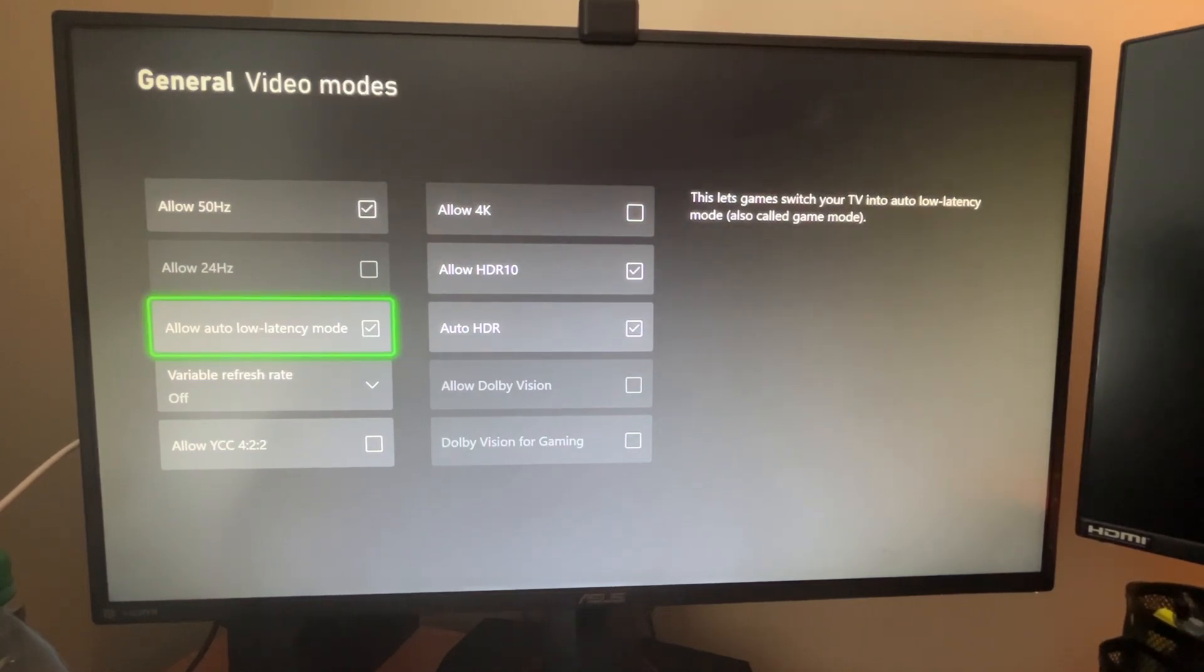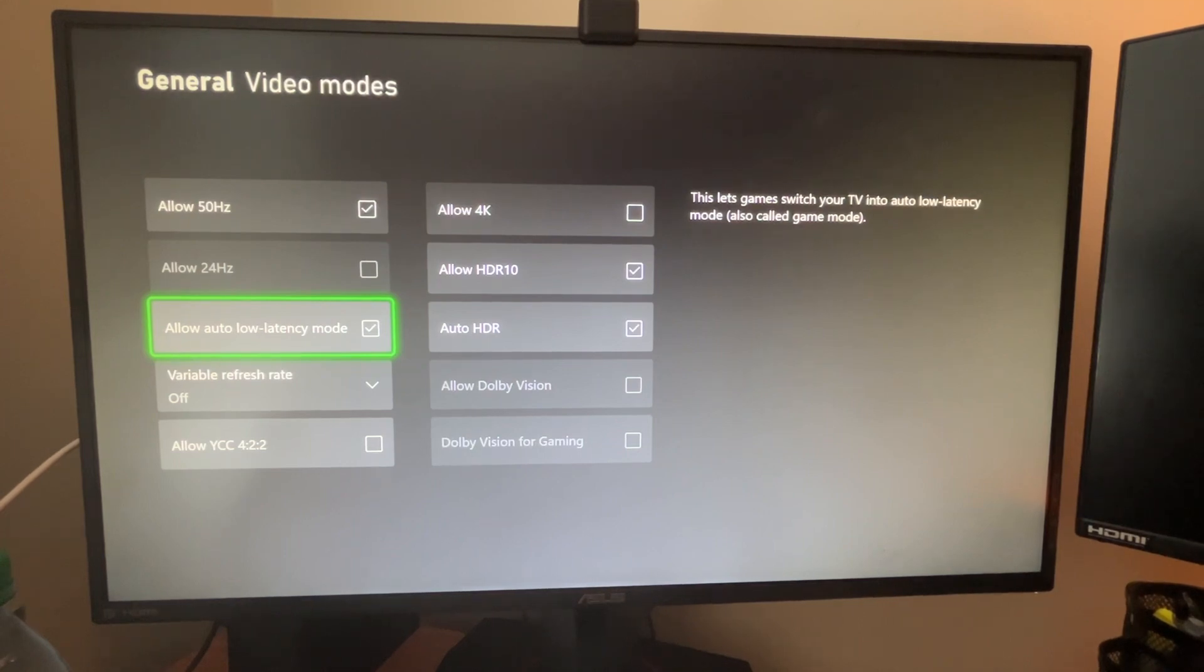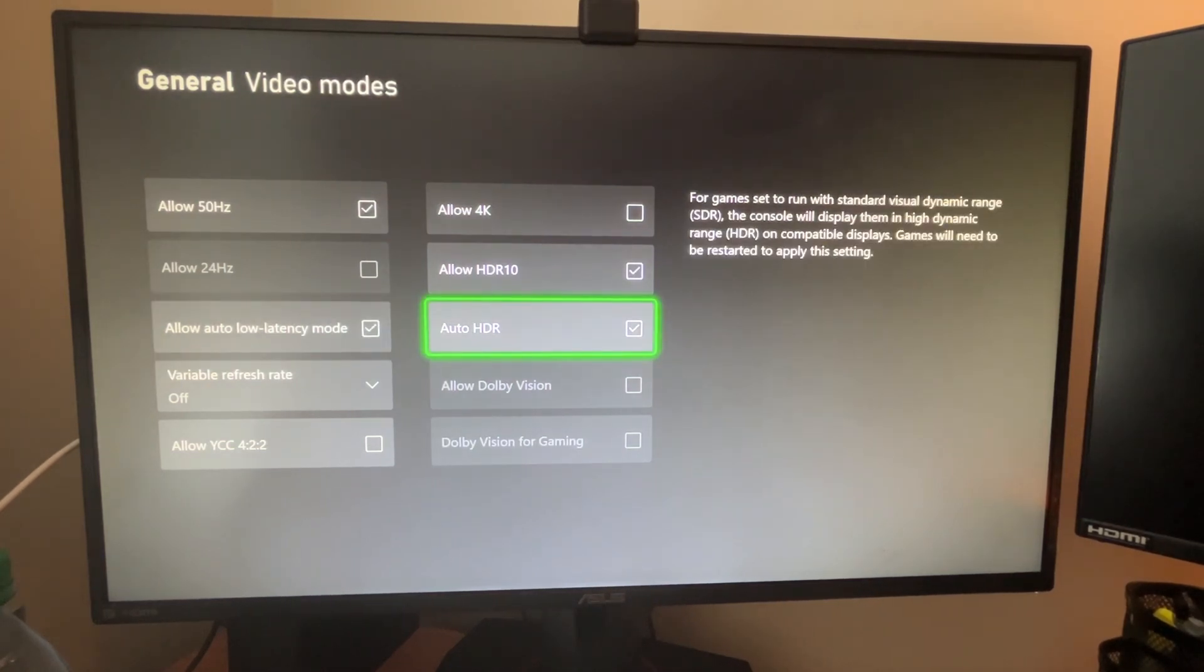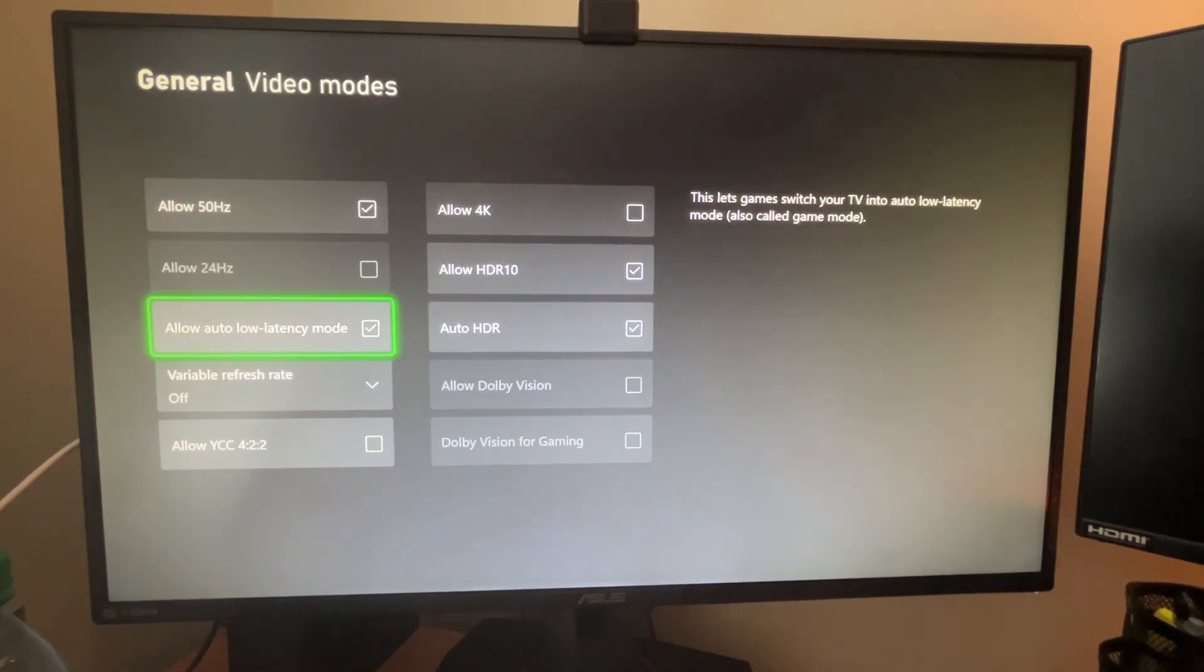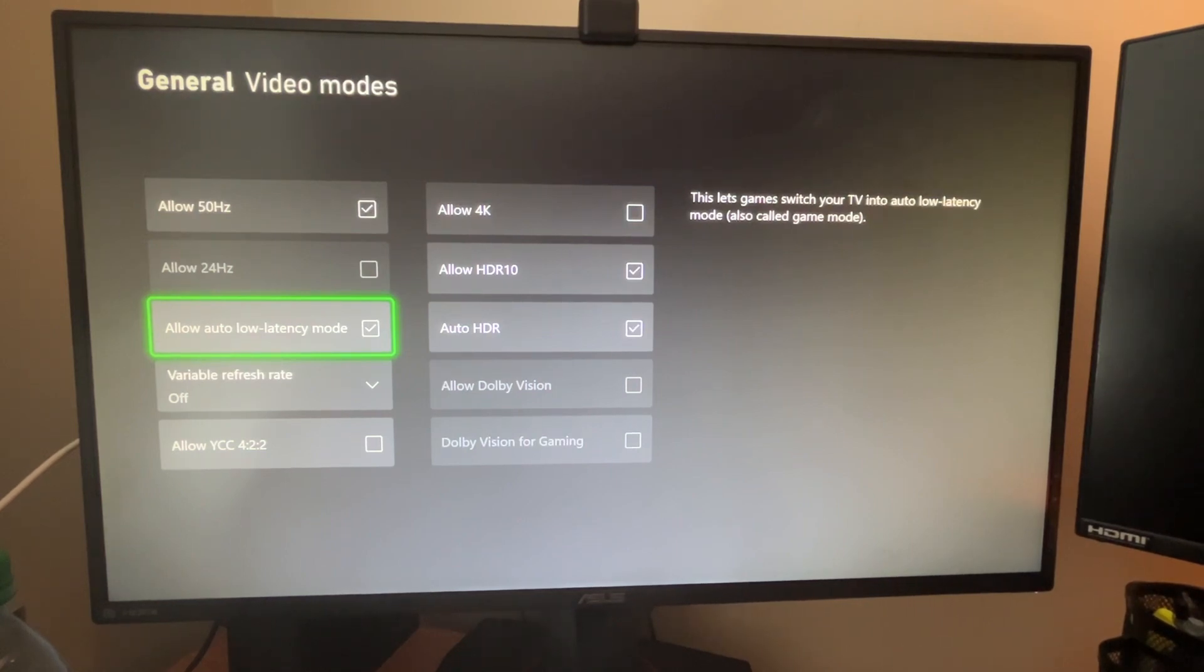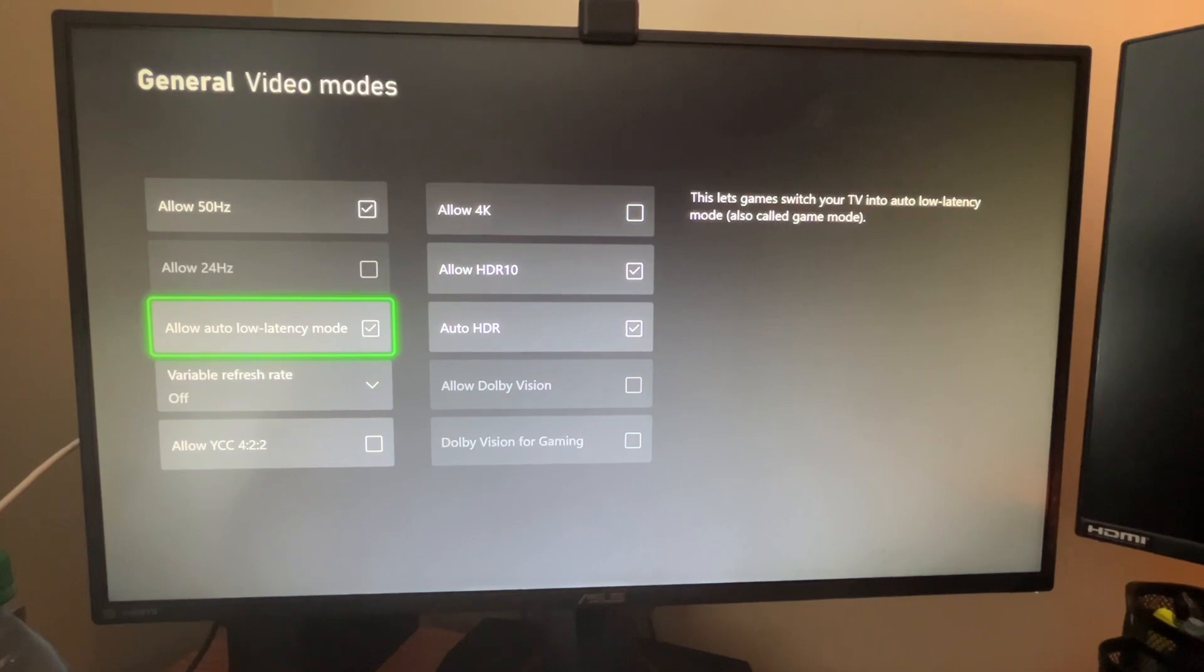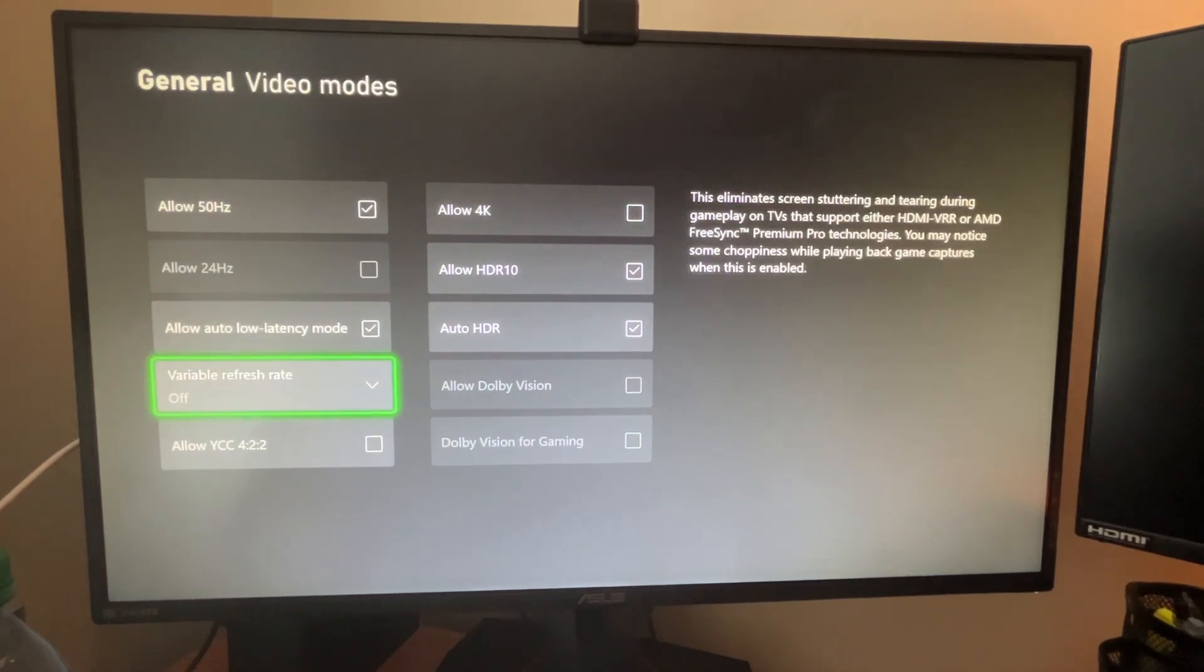Low latency mode is good. That's also known as game mode. So if you're playing on a TV, your input, the amount of time between you clicking a button and it showing up on the screen is reduced. It's usually done by lowering graphics quality.